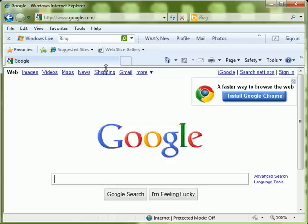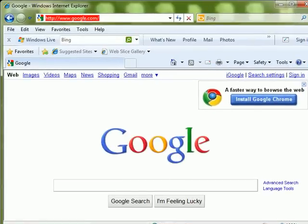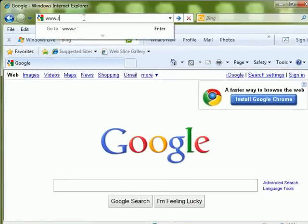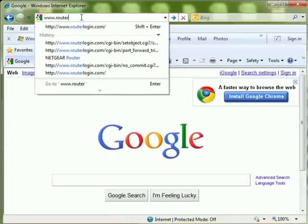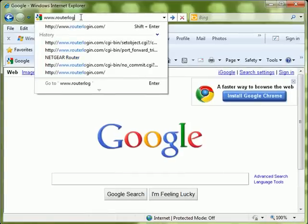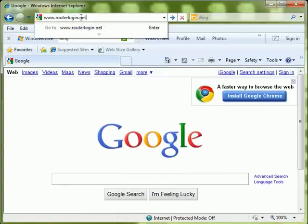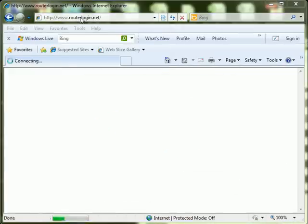To get started, open a web browser and go to the URL www.routerlogin.net. If you are asked for login information but haven't ever set it up for your router, enter admin for the username and password for the password.